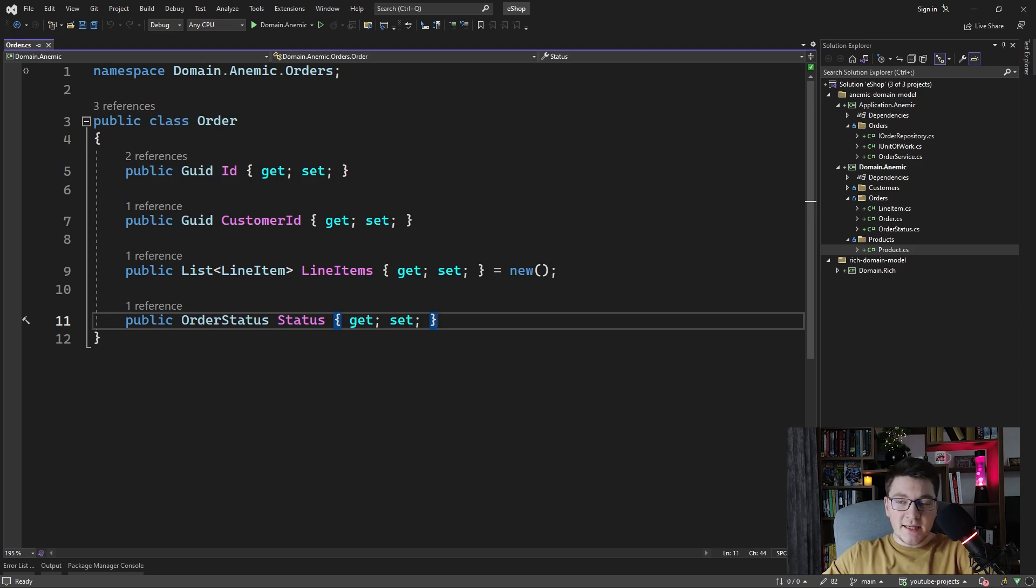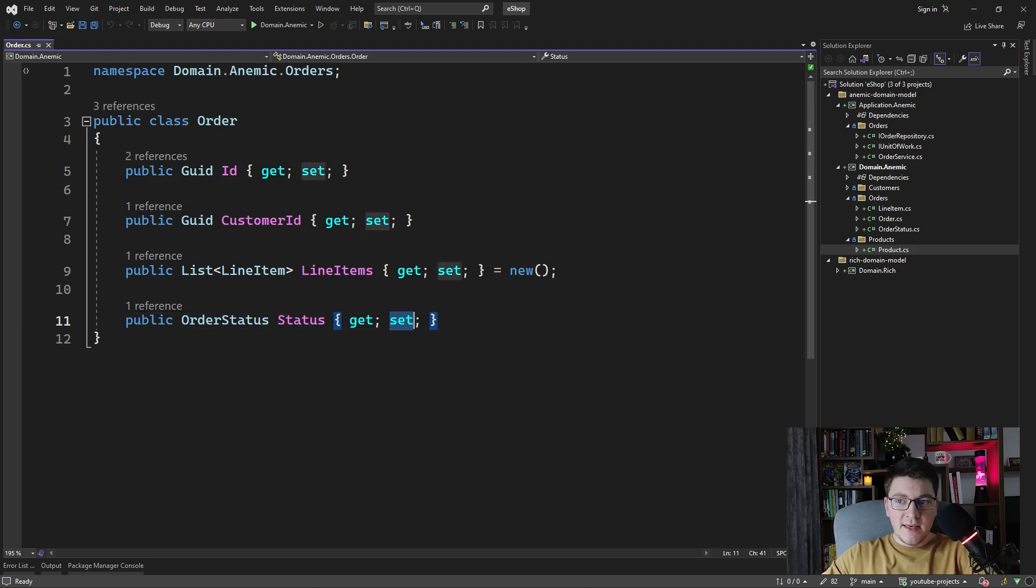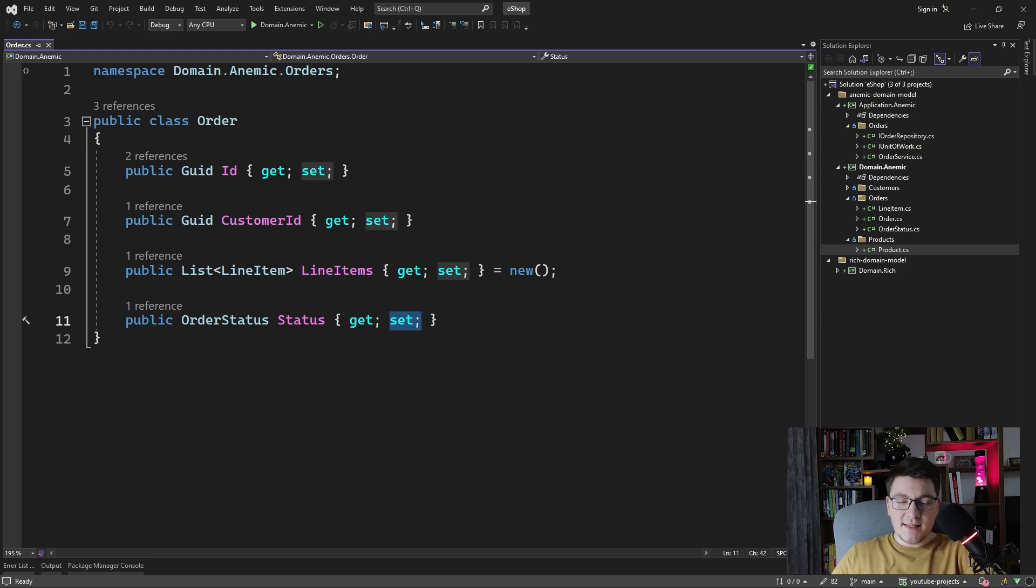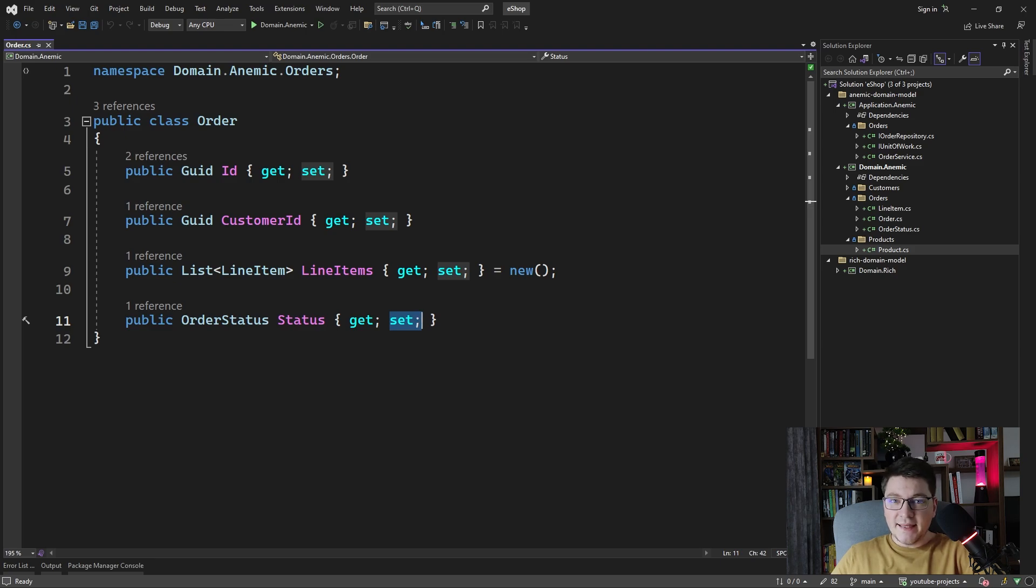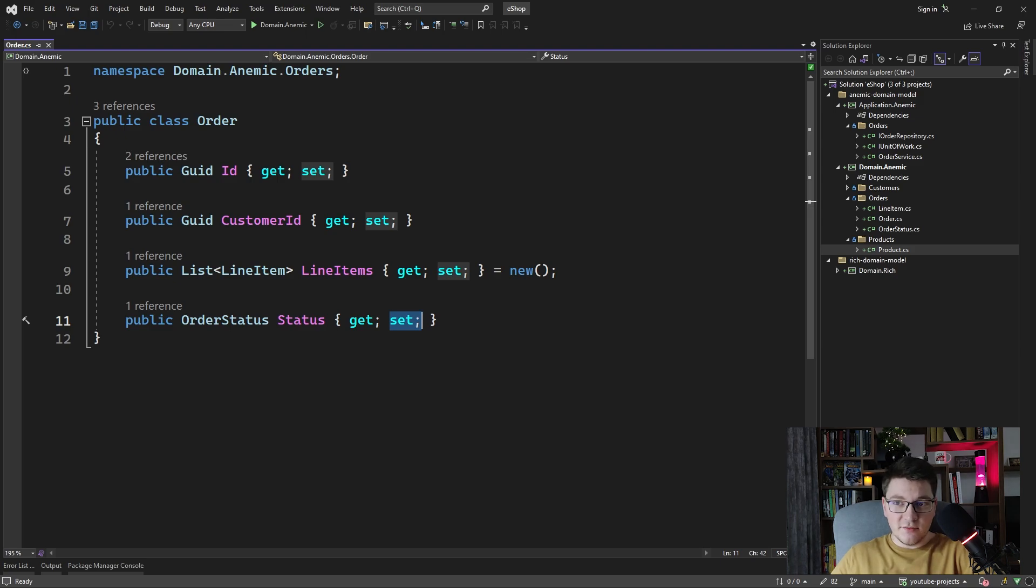Another telltale sign of an anemic domain model is the presence of public setters. What this tells us is that any logic related to the order class is implemented somewhere else, probably in an application or a domain service.